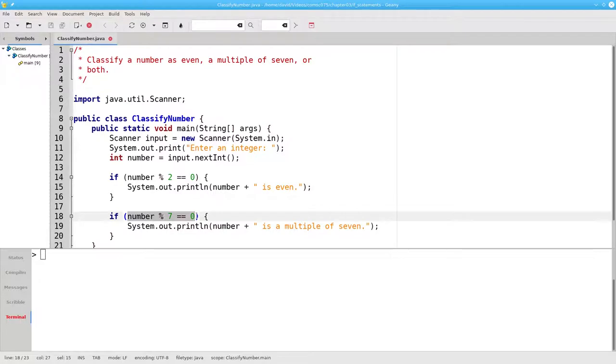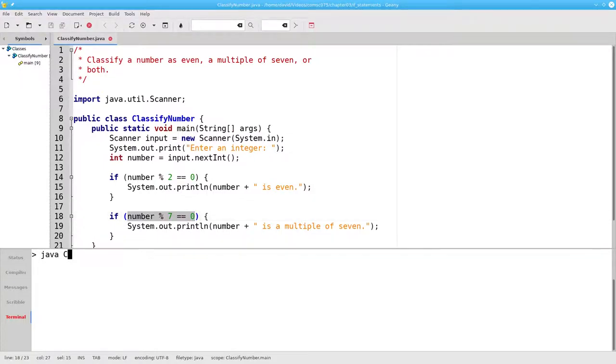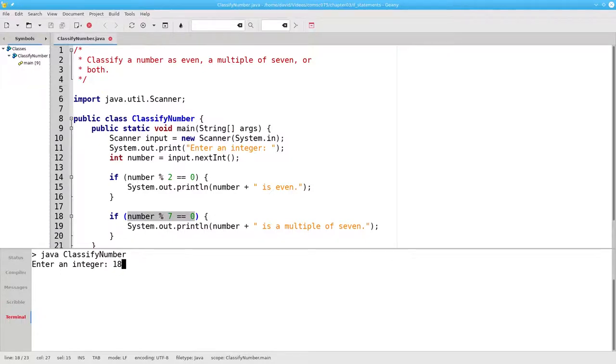Because the condition is false, Java does not do the statement in the block and doesn't print that message. And when we run the program and enter 18, we get only the message that 18 is even.